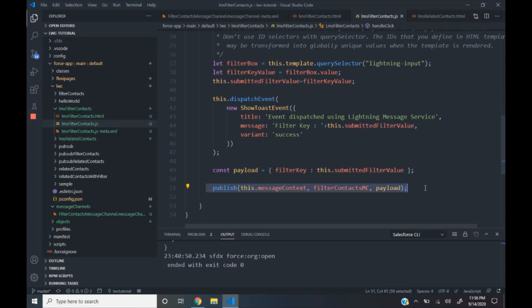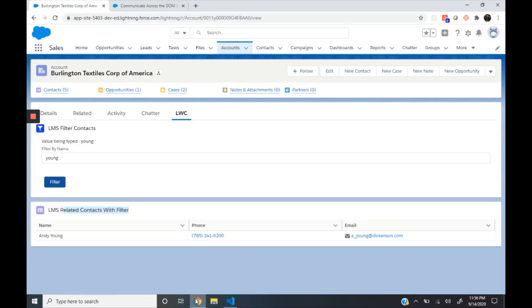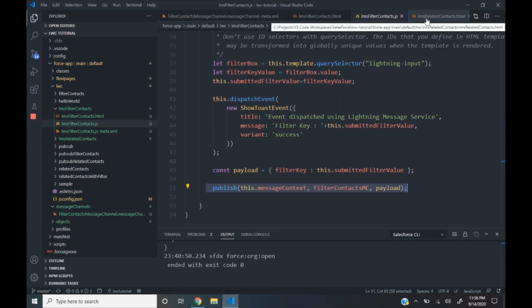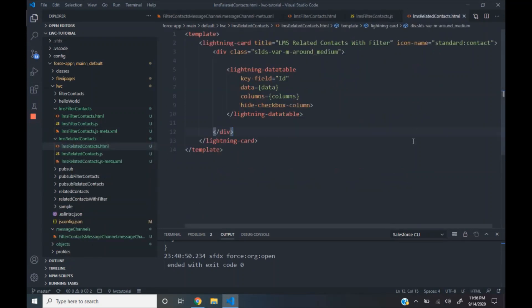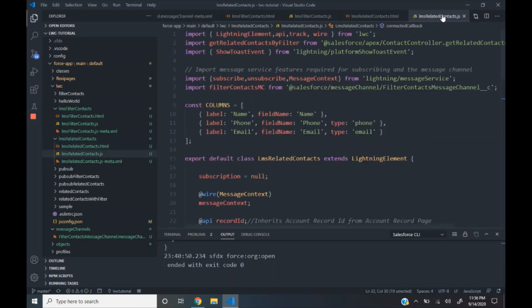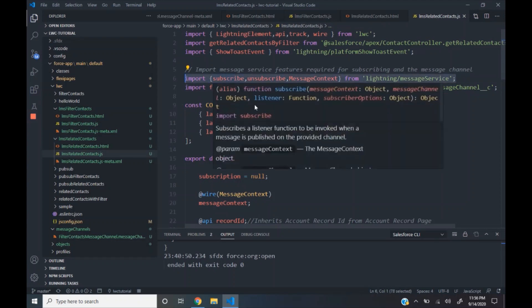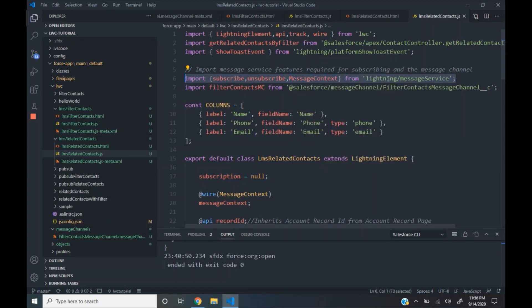Now let's see how we can subscribe to this published data in the related context with filter component. This is the component which is subscribing to this particular data. The HTML file has the data table which shows all the associated contacts. In the JS file, we import the following modules: subscribe, unsubscribe, and message context from the Lightning Message Service. Then we import the filter context message channel using the double underscore C suffix.